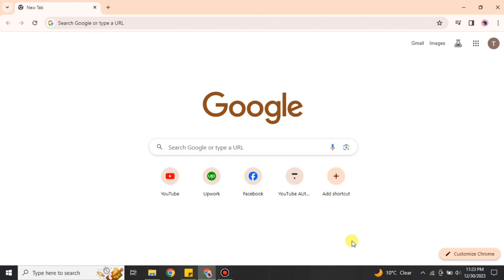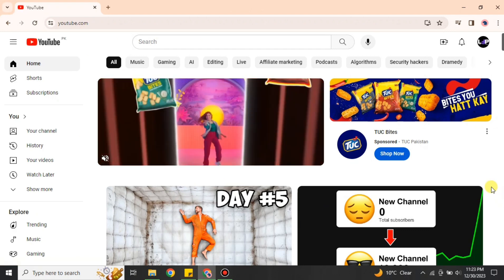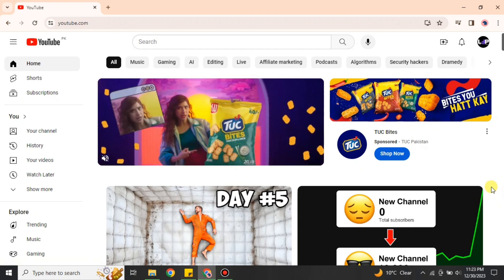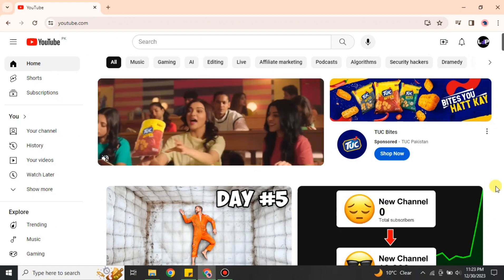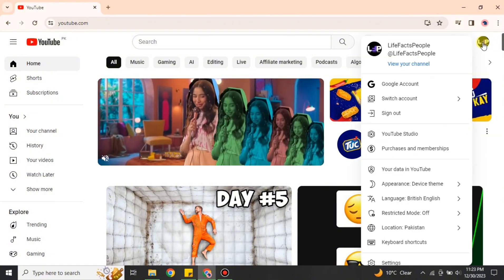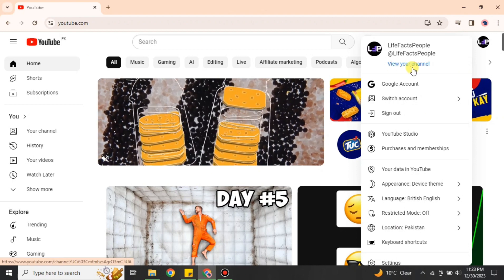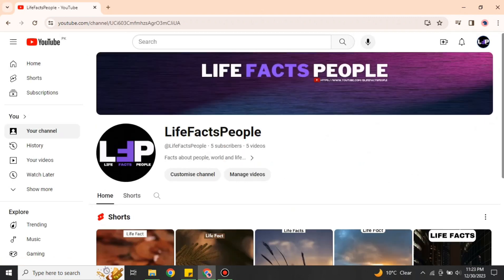First, simply go to a browser — I'm going with Google Chrome but you can choose any browser of your choice. Search for YouTube or find the link in the description below. Once on YouTube, click onto your profile icon at the top and click the option 'View your channel' to get into your channel profile.